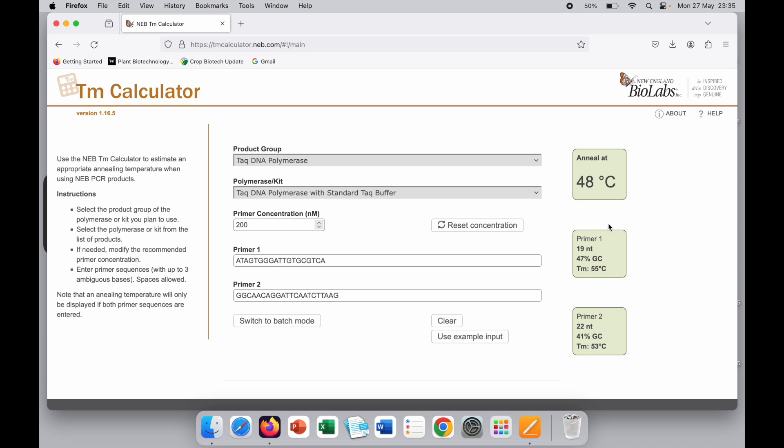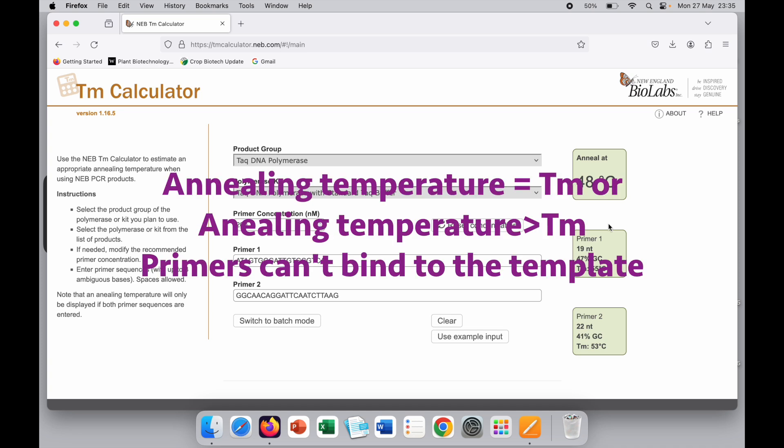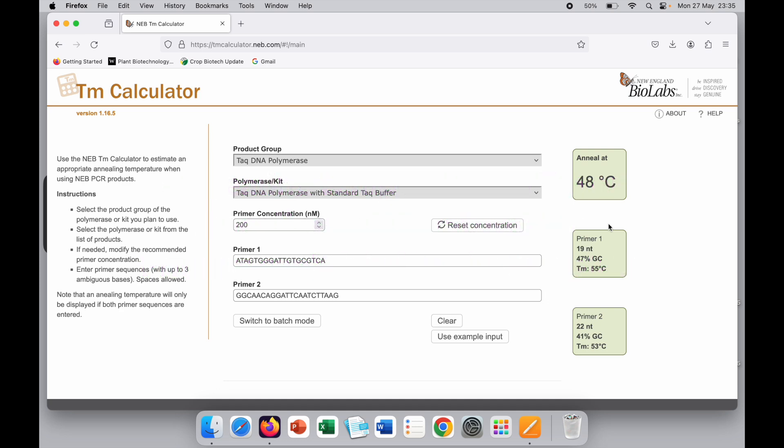If you reduce the temperature too much, the primers will bind to the template and give non-specific amplification. Similarly, if you keep the annealing temperature too high, like the TM, then the primers cannot bind.